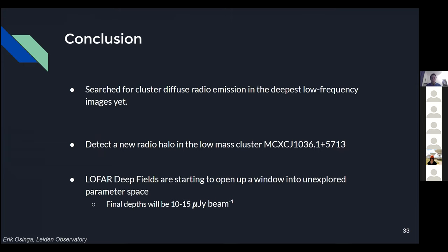In conclusion: a search for diffuse radio emission in the deepest low-frequency images ever taken detected one new radio halo in a low-mass cluster at high redshift, showing the power of deep low-frequency observations to find sources in systems not previously observed. We are not even at the final depths yet — there are already observations scheduled to double the current hours, with the final goal being about 500 hours per field. This is going to be very exciting.